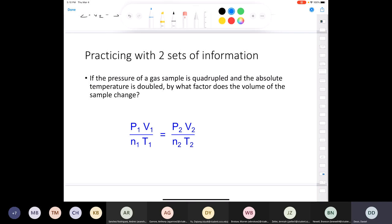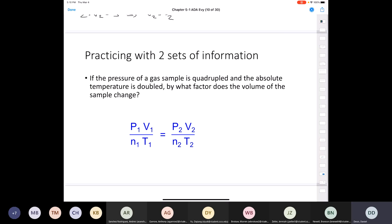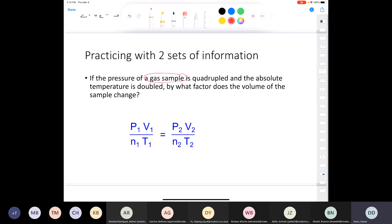Let's try another problem: if the pressure of a gas sample is quadrupled and the absolute temperature is doubled, by what factor does the volume change? Since it's the same gas sample, the number of moles is constant. The answer is one-half — the volume will decrease by half.